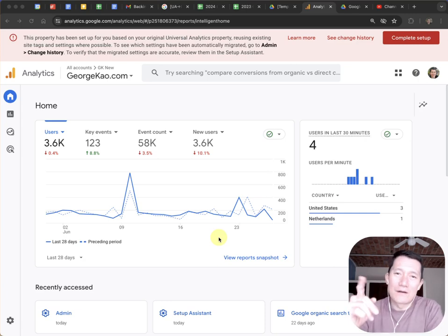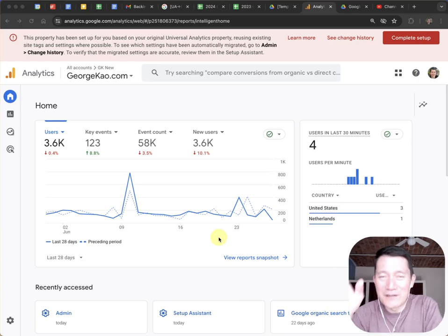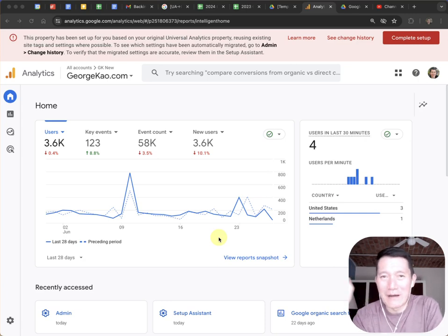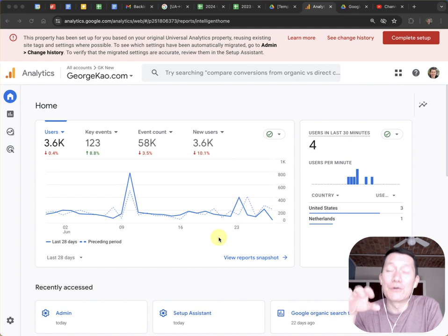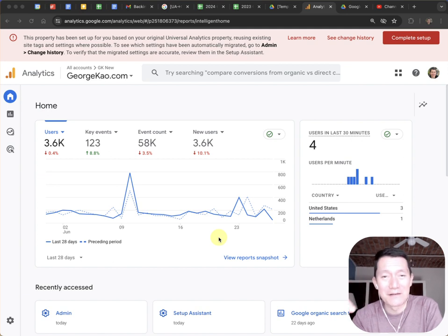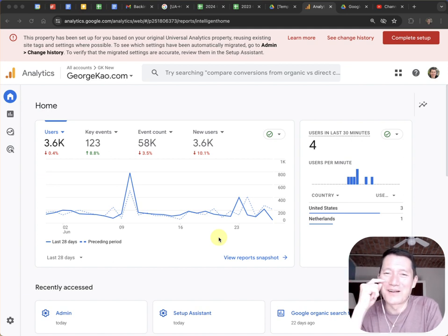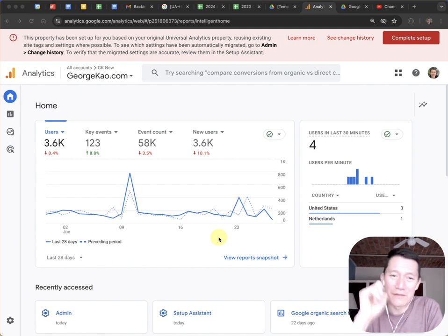This is a follow-on video to the one I made about backing up Google Analytics data before July 2024. I want to thank my friend Howard for mentioning this tip.